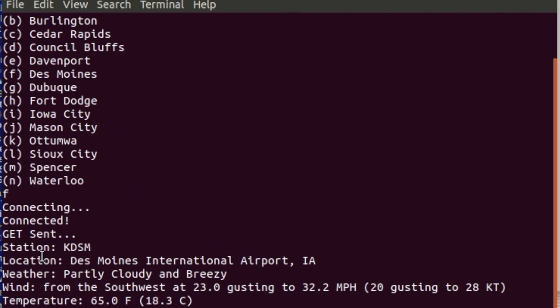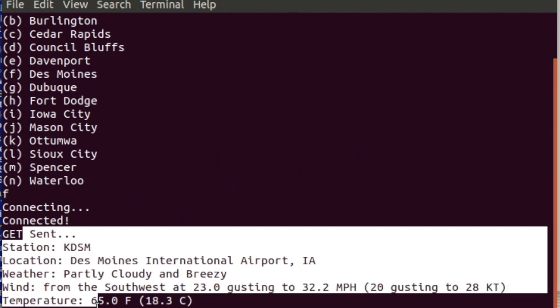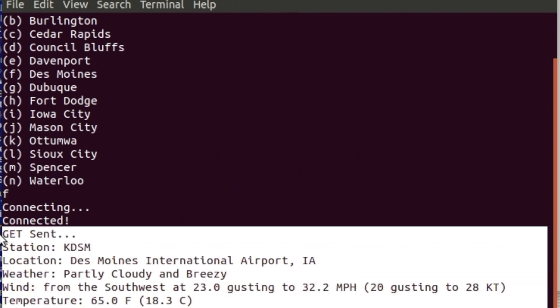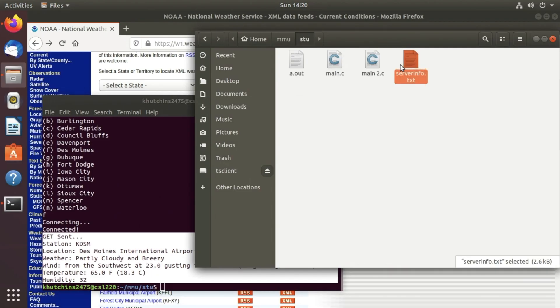Another thing that they wanted us to do is to print out a file and this file says server info text. So this is pretty much the GET statement or all the information that was on their website. We pulled it and stored it in a file.